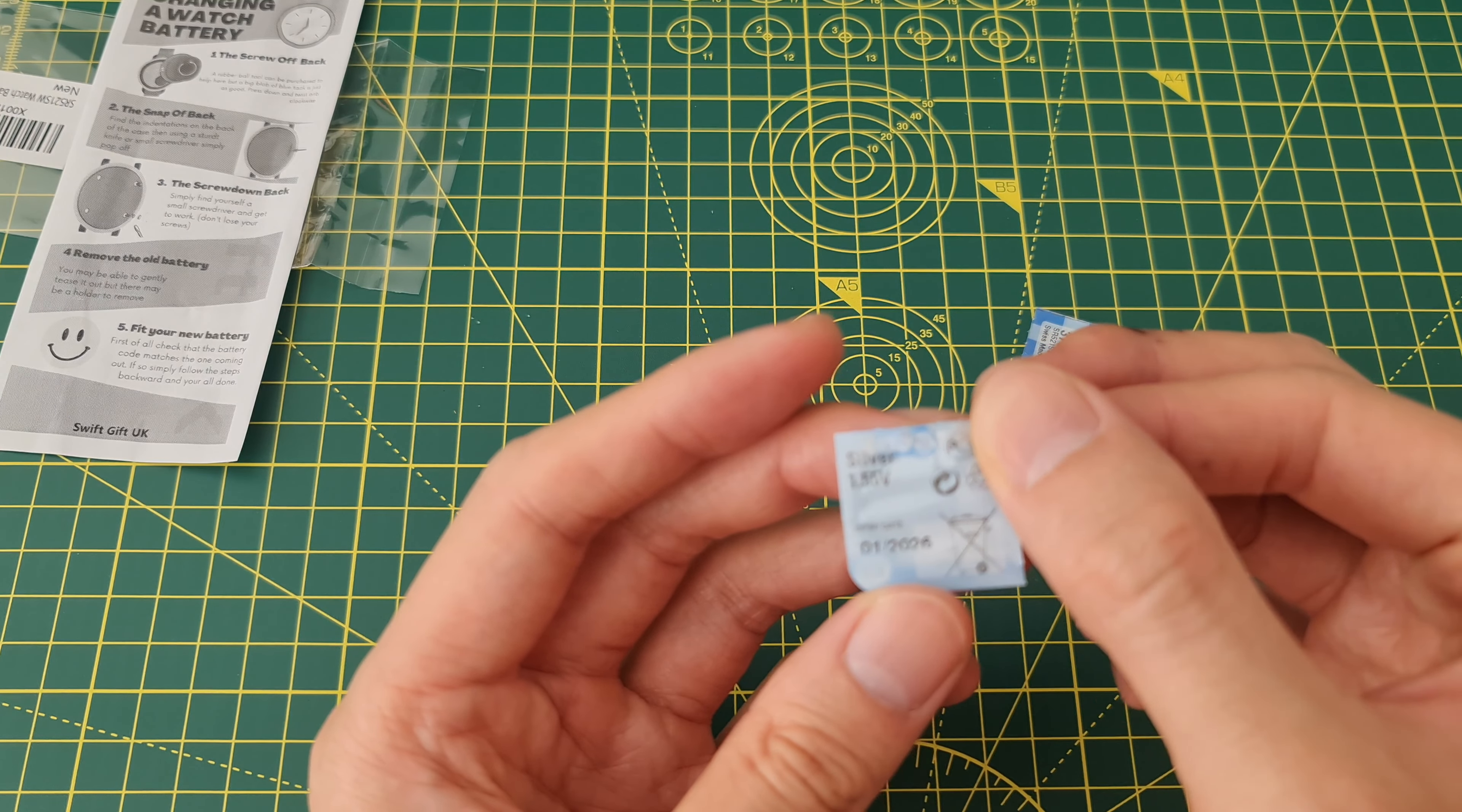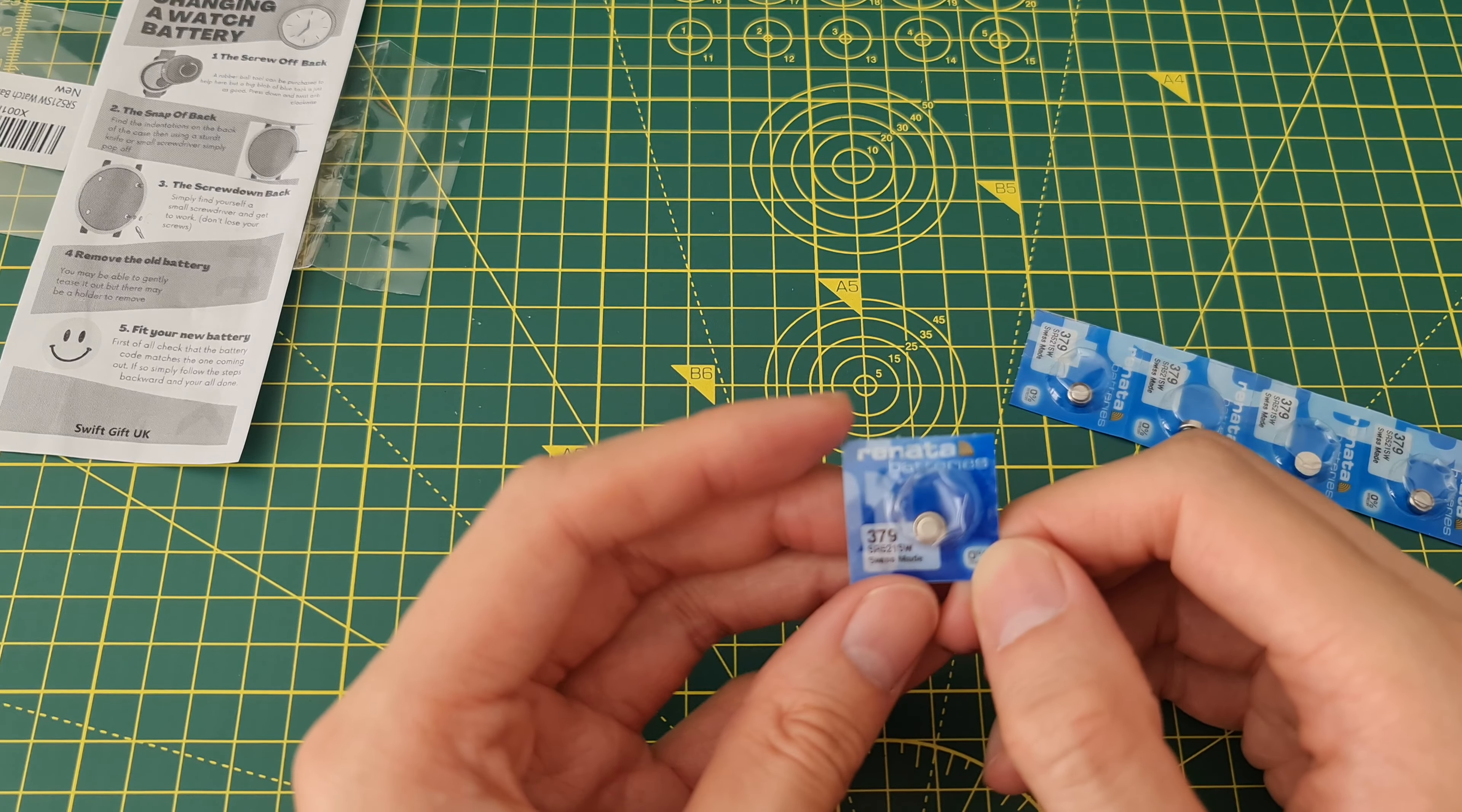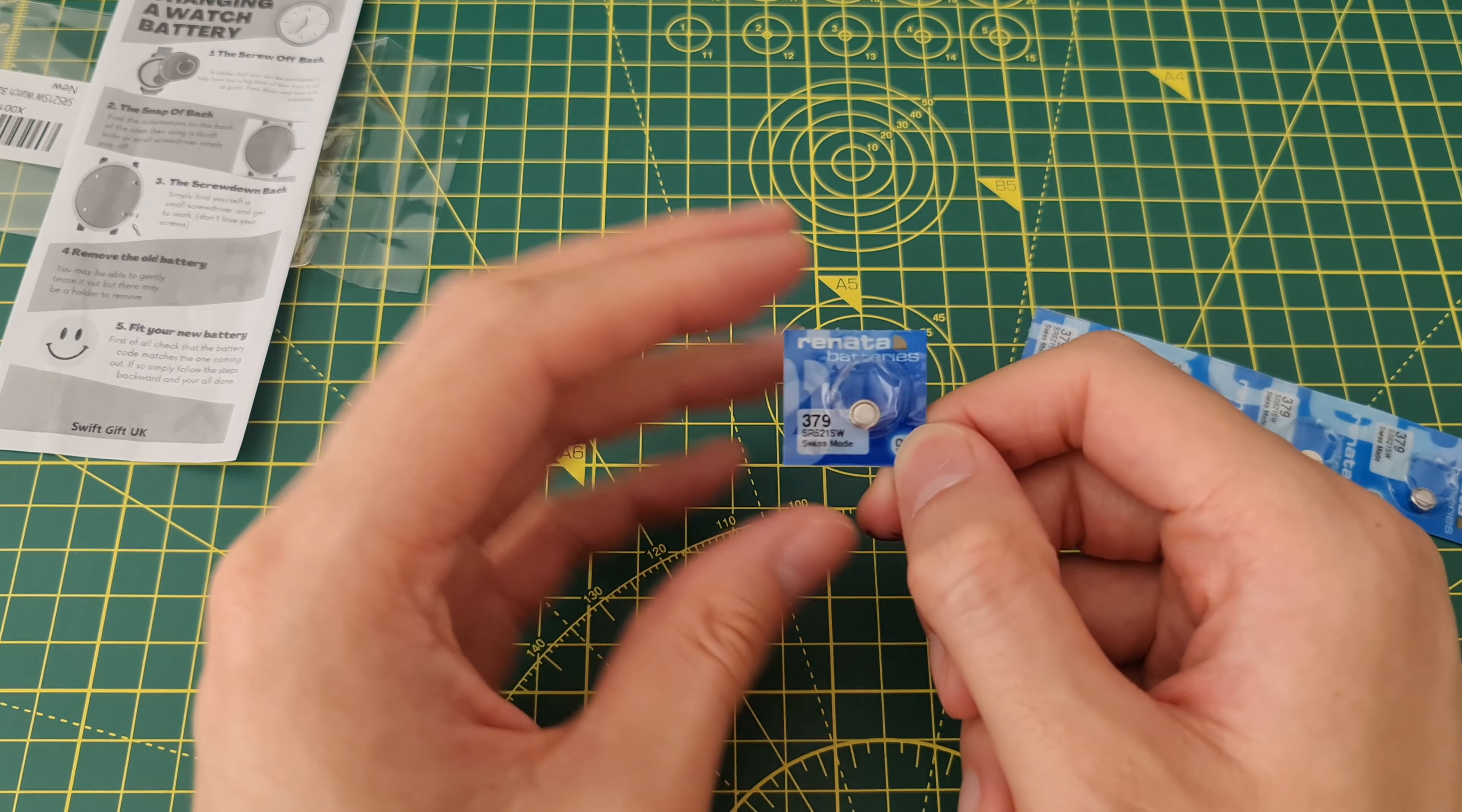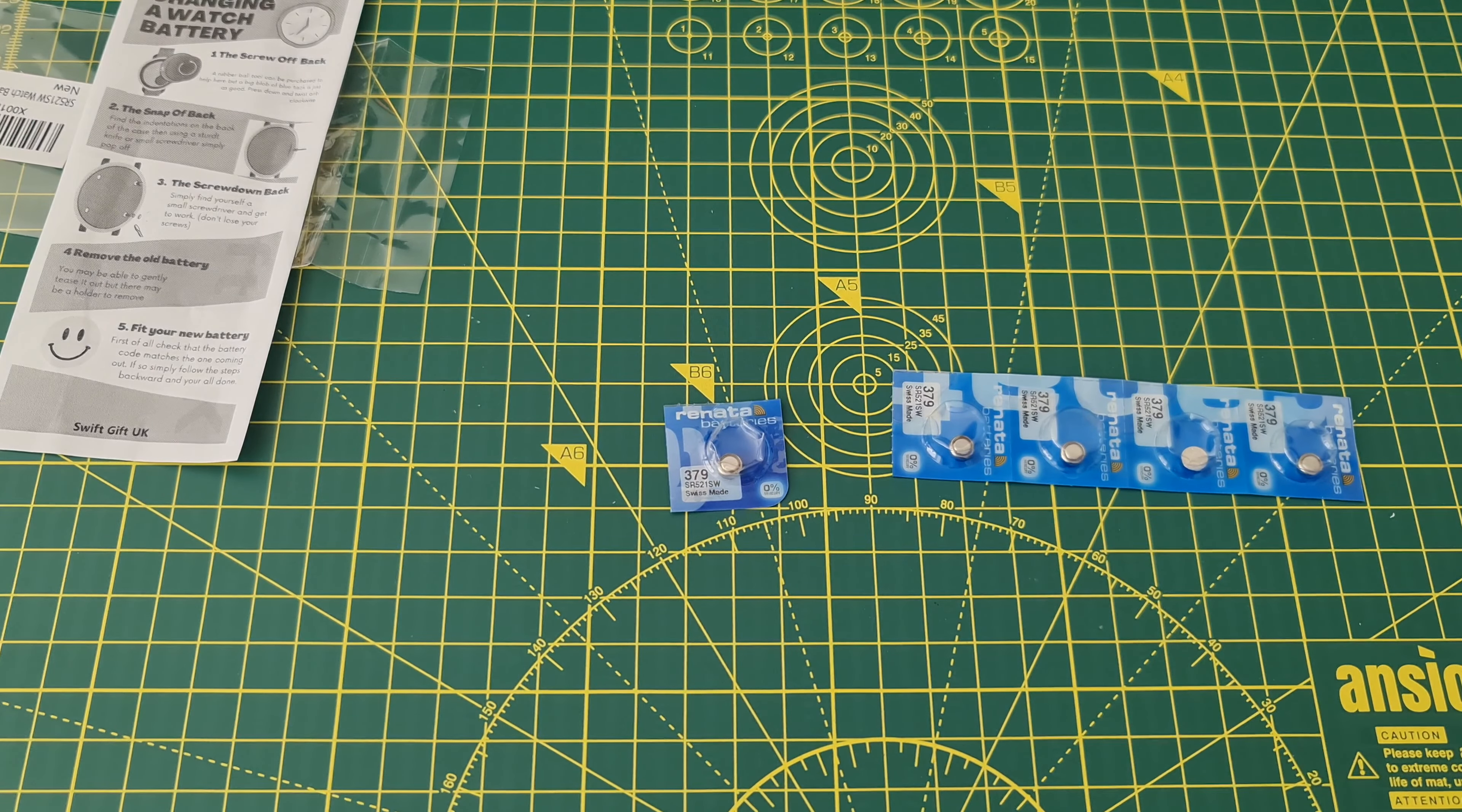Expiration date is January 2026, 0% mercury. I'll put these in watches and we'll see what the quality is like.